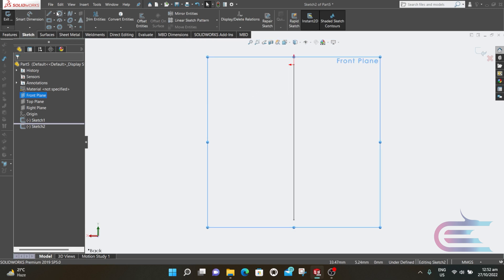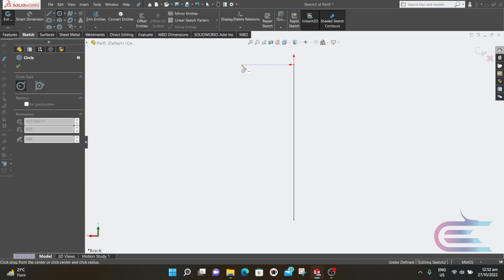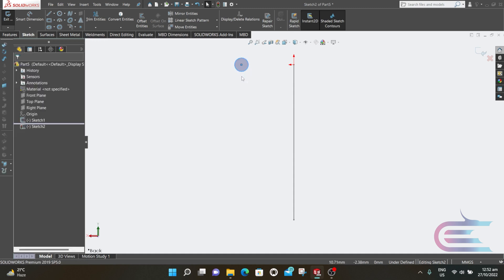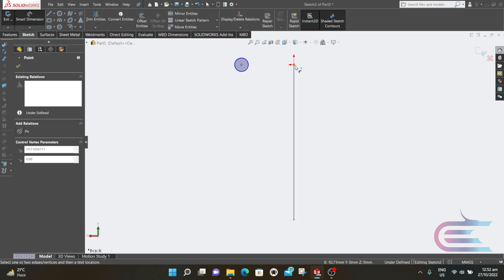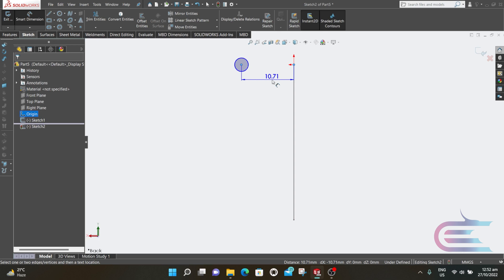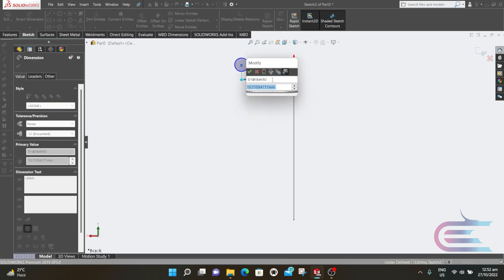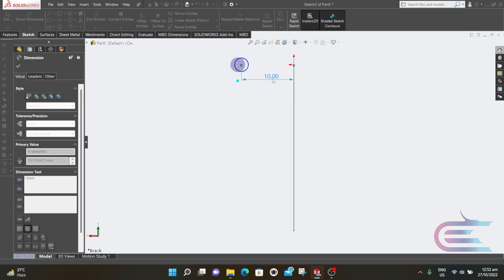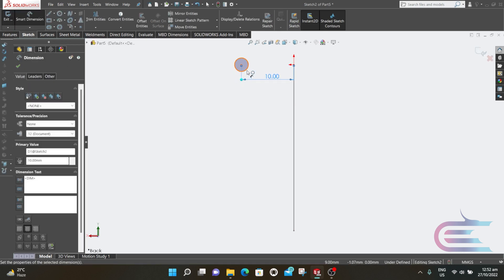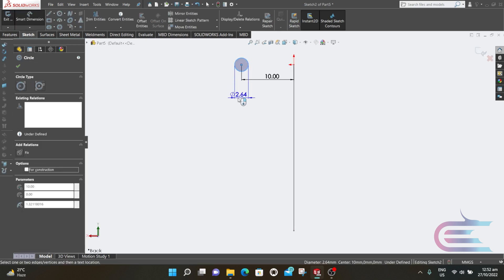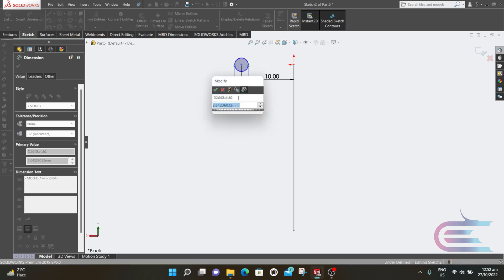Select Circle and draw a circle just beside the origin point. Distance from center to the origin is 10 millimeters, and the diameter of the circle is 2.3 millimeters.